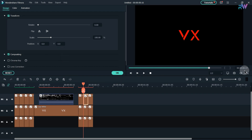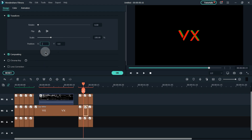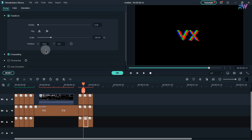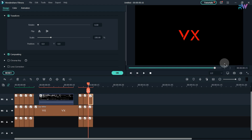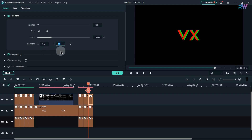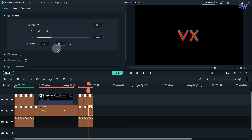On the 14th frame, select the third layer, change position X to minus 3 and Y to minus 4. Select the second layer, position X to minus 11 and Y to 1. First layer, position X to minus 19 and Y to 14. On the 15th frame, select the third layer, position X to minus 9 and Y to minus 9. Select the second layer, position X to minus 7 and Y to 5. Select the first layer, position X to minus 26 and Y to 24.